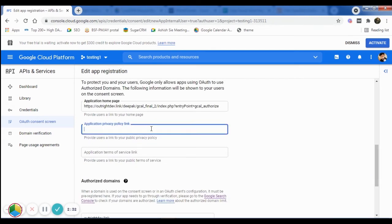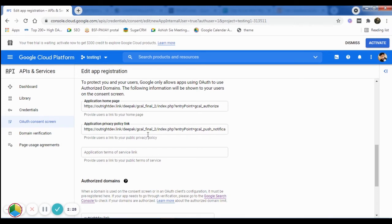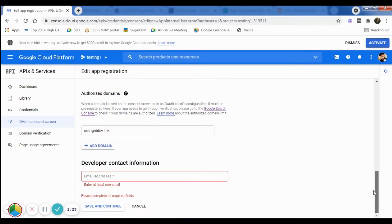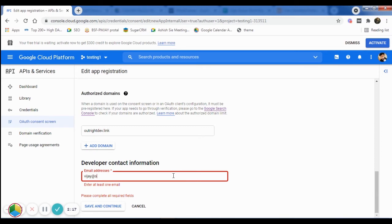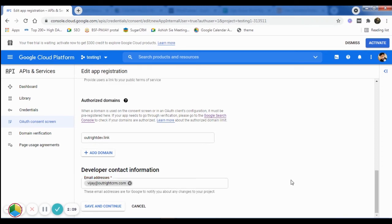You can also provide a link for your application privacy policy if you want. Also, it is mandatory to provide an email address in the Developer Contact Information field. Then, click on the Save and Continue button at the bottom of the page.